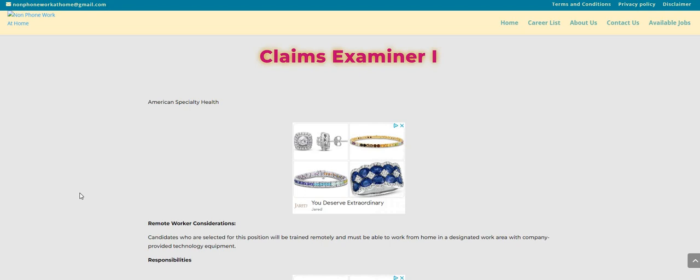Now if you are looking for more non-phone jobs, make sure you hop over here to the NonPhoneWorkAtHome.com blog. Also guys, don't forget about Branded Surveys. The link is down below in the comment section.